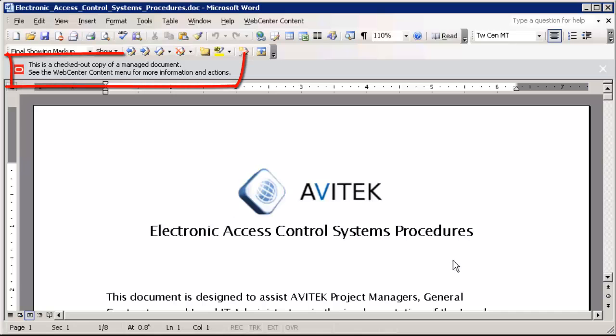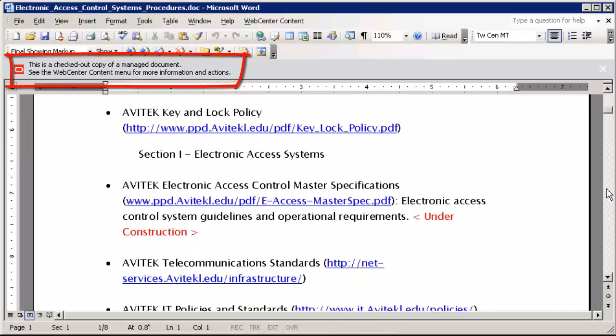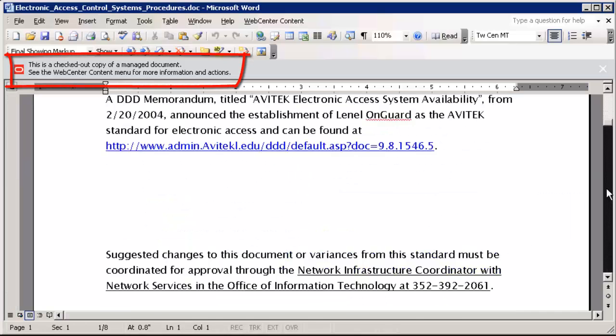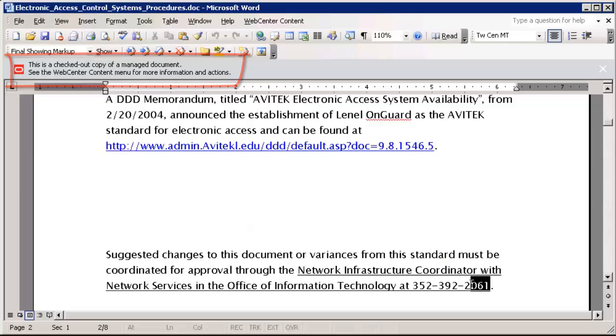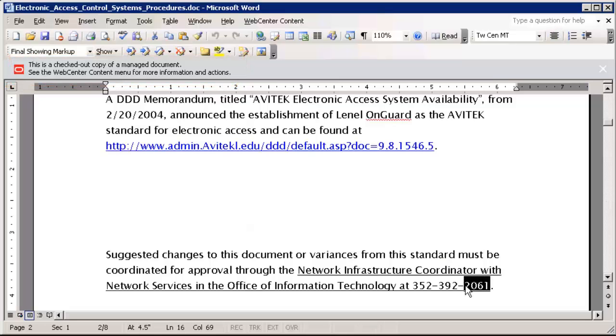When you open a file using any one of the integration methods, the content item is also checked out of the content server. This prevents anyone else from editing it.